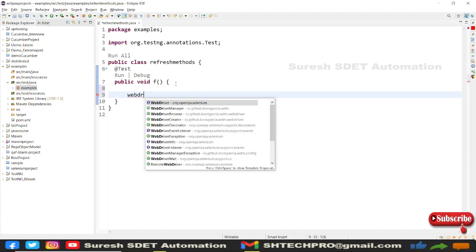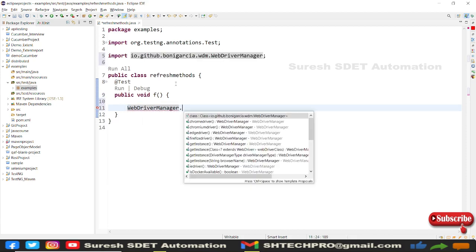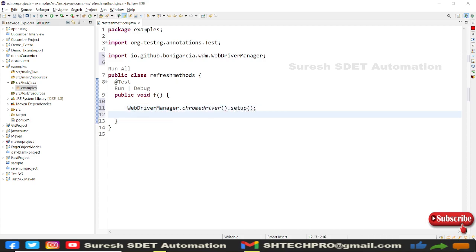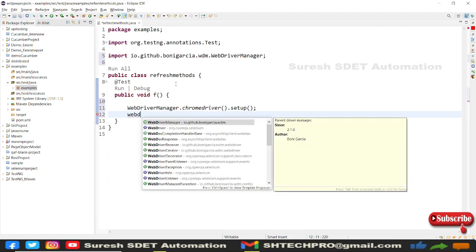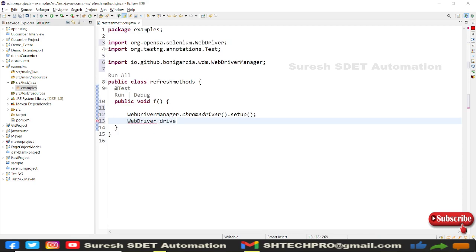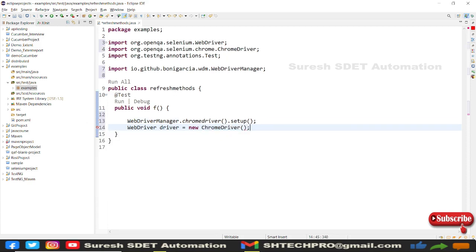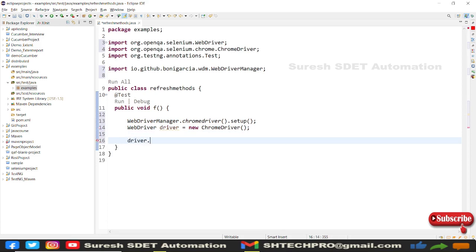I'll use WebDriverManager: WebDriverManager.chromedriver().setup(). This will get the latest ChromeDriver executable compatible with my installed browser. Then I'll create the driver: WebDriver driver = new ChromeDriver().